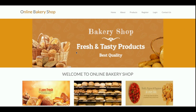The project title is Online Bakery Shop, and it's a mini project written in Python Django. It has customer functionalities where the customer can order bakery products online.